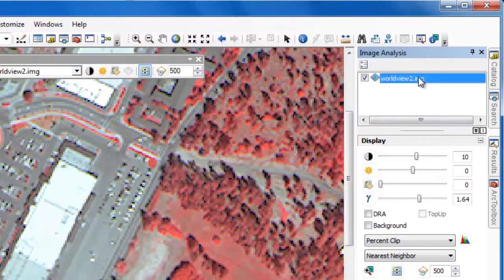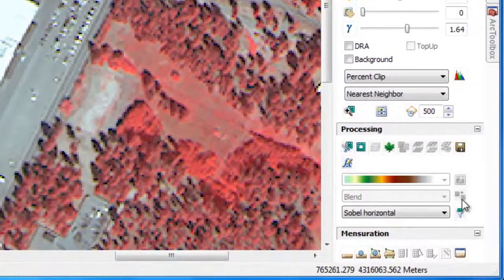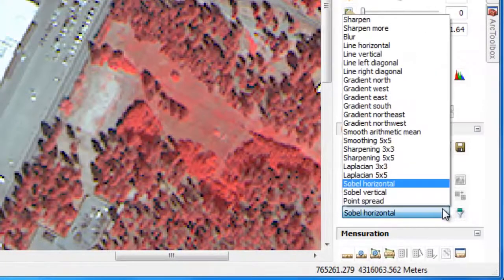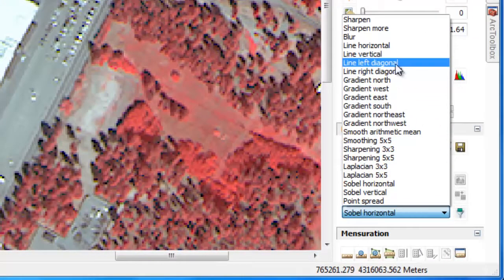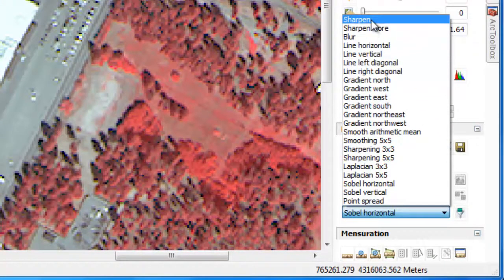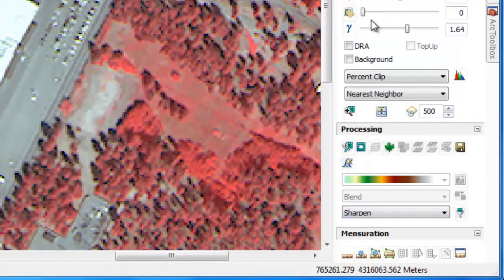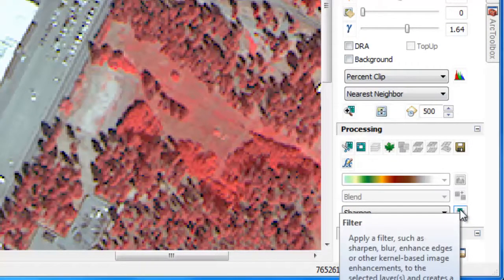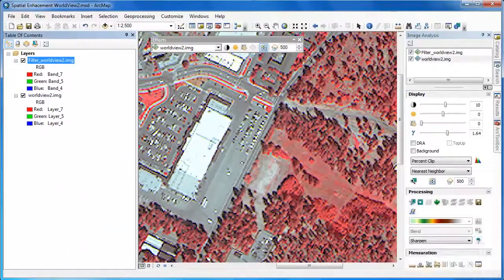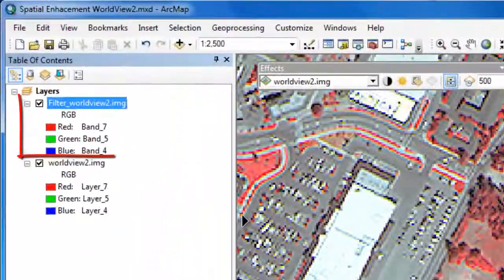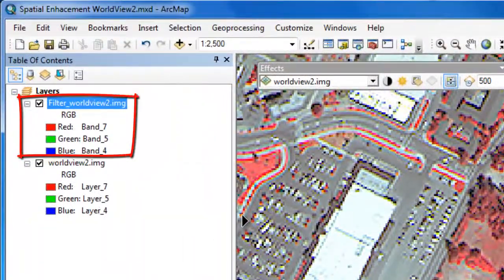The first step is to select the raster layer we want to apply the spatial filters to, then scroll down and under Processing, choose the appropriate filter. Let's start with a Sharpen filter. We'll select Sharpen from the drop-down menu, and then click on the Filter button to apply the filter and generate a new temporary raster layer.